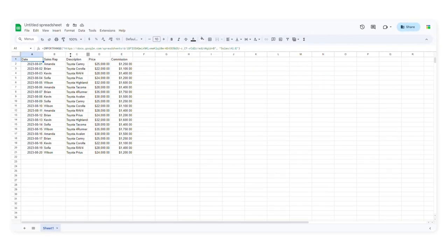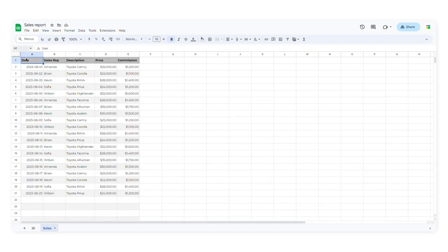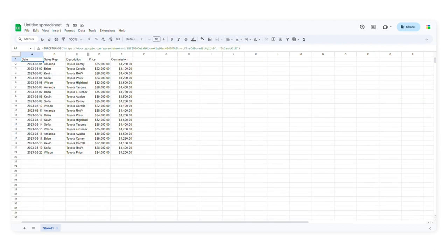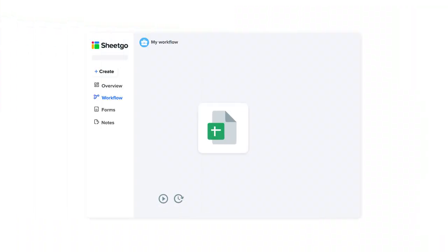It's important to keep in mind that import range does come with some limitations. If you link a lot of spreadsheets, things can get messy and Google Sheets may return some error messages. In addition, the import range function doesn't preserve the formatting from the original file.